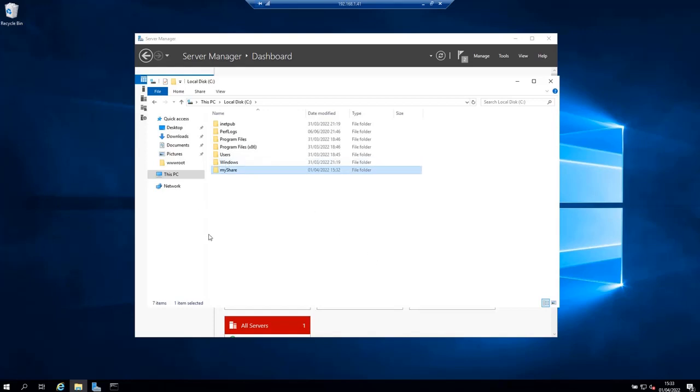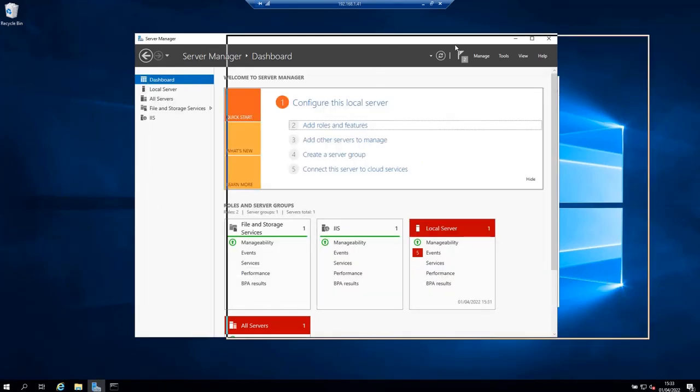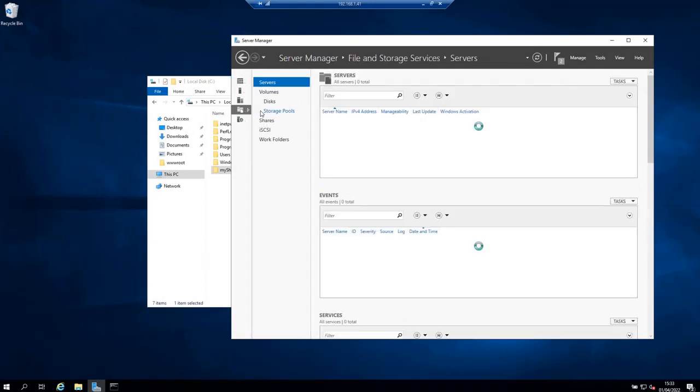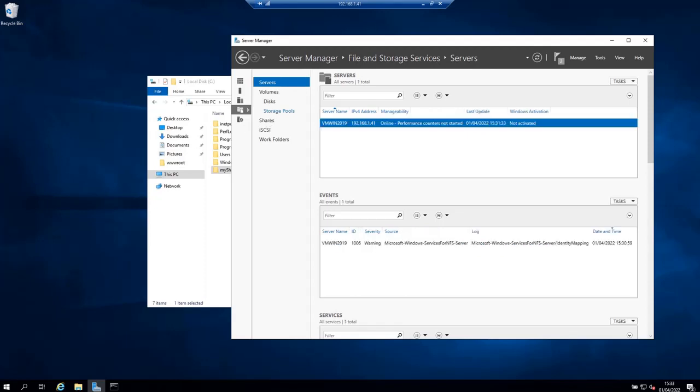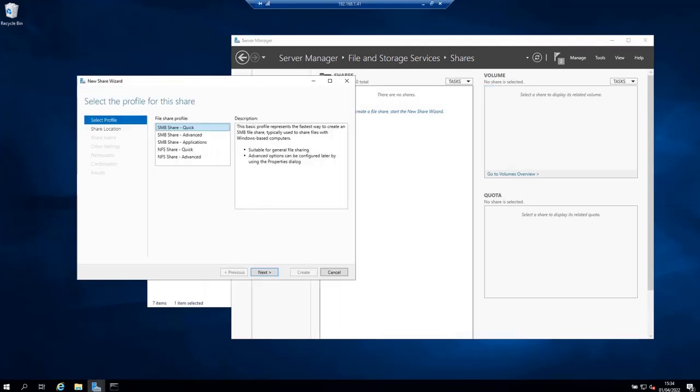Then go to the server manager. Go to file and storage services and select shares. After that click on the tasks drop down menu and select new share. A new share wizard is going to open.